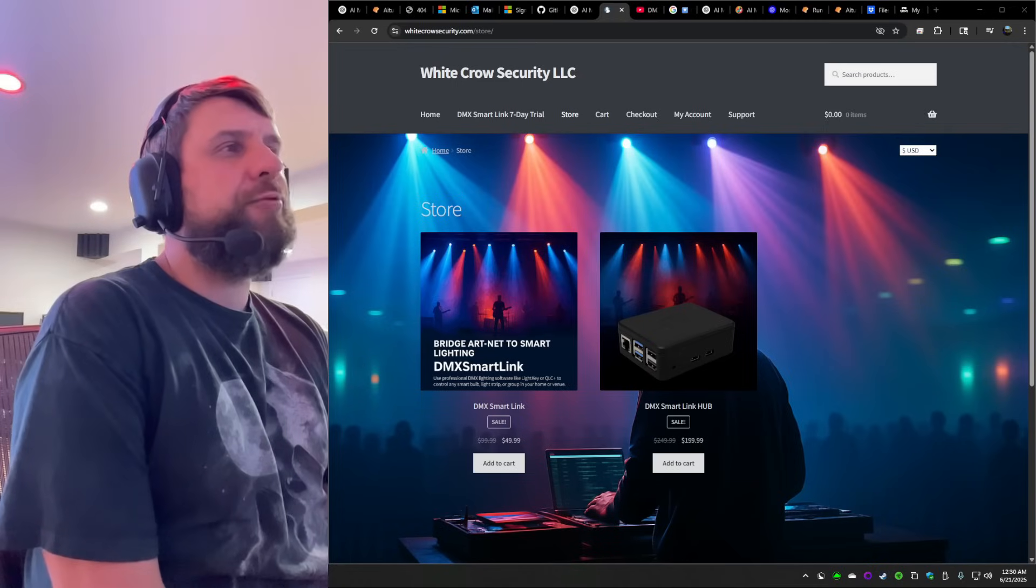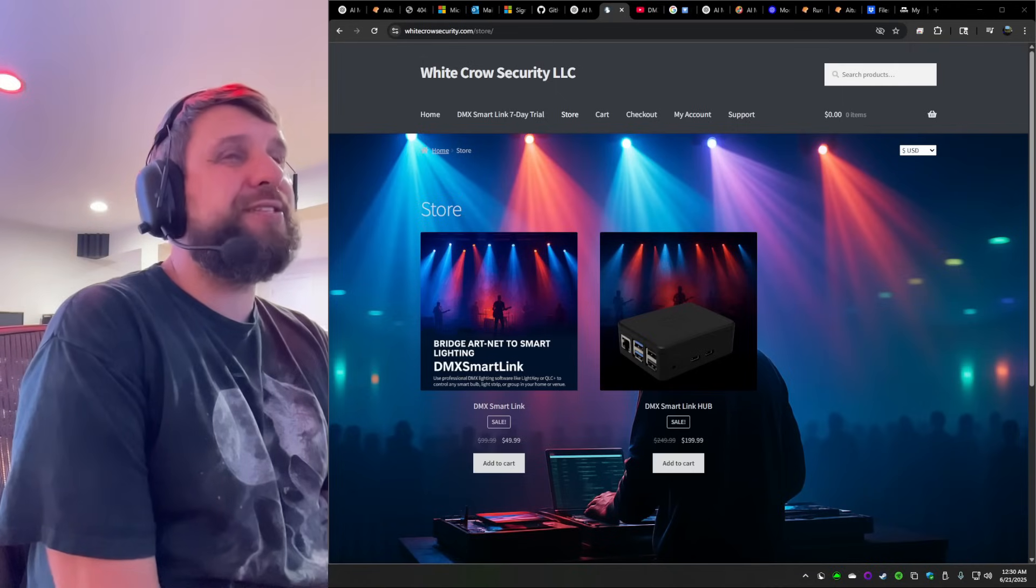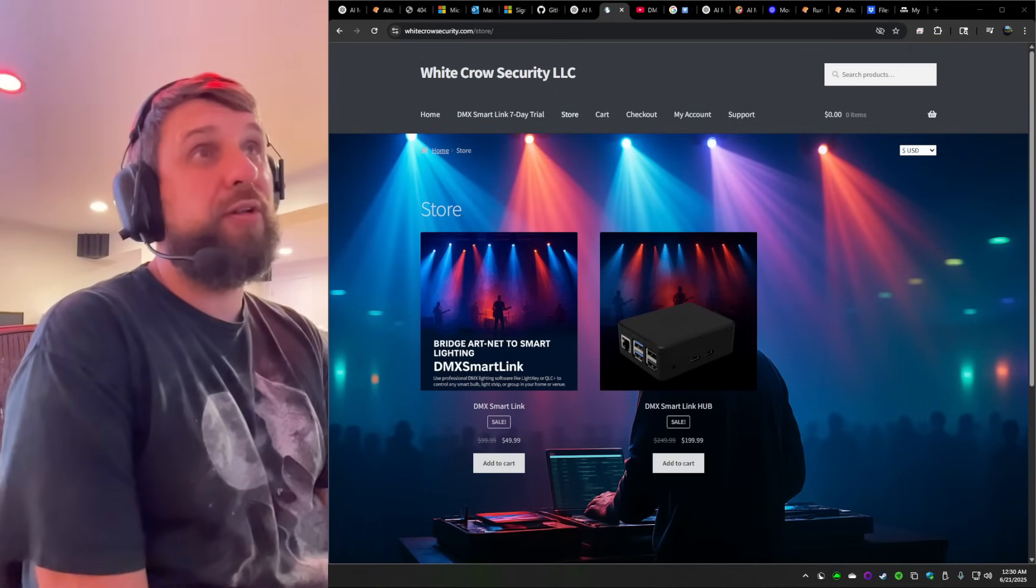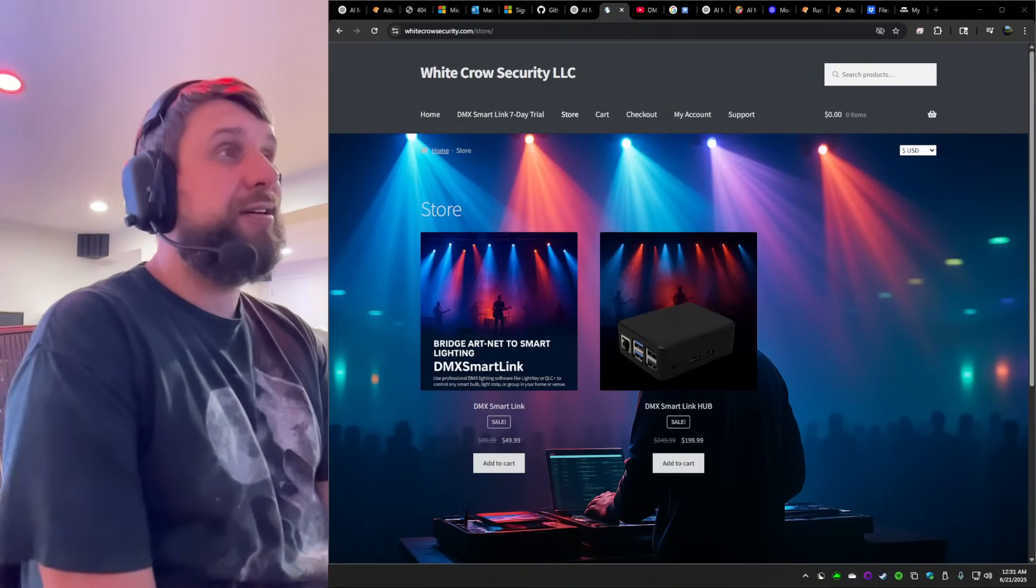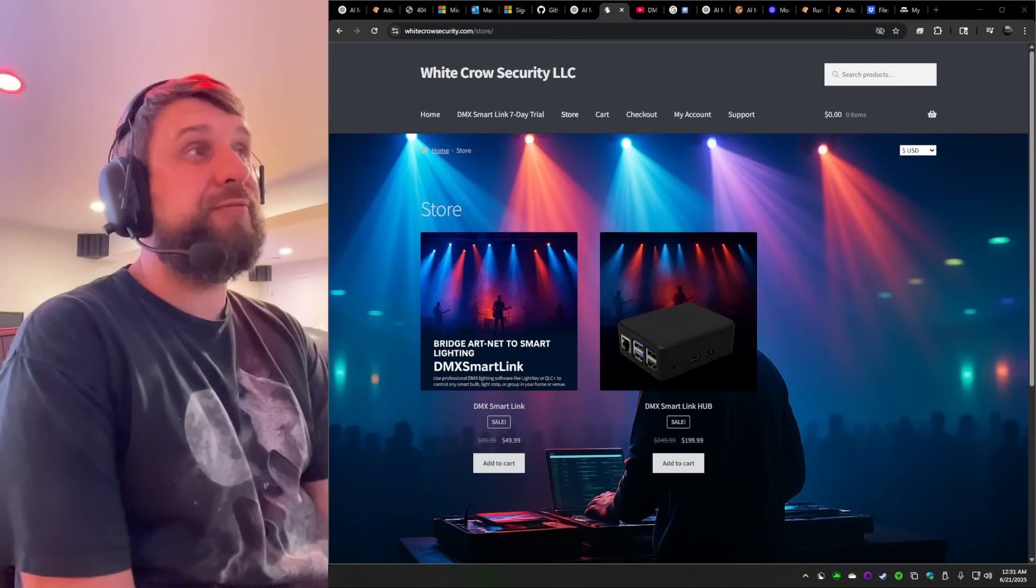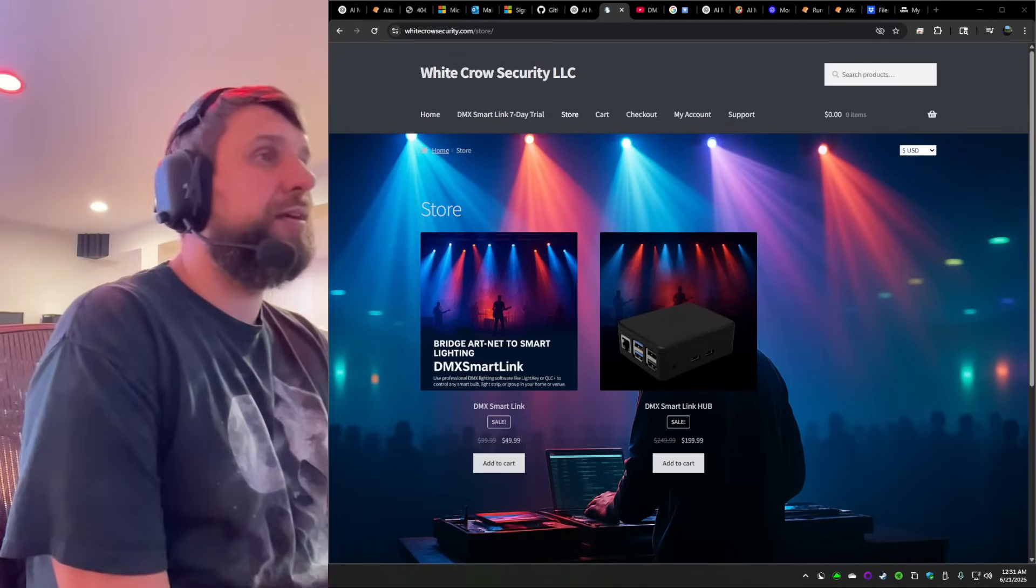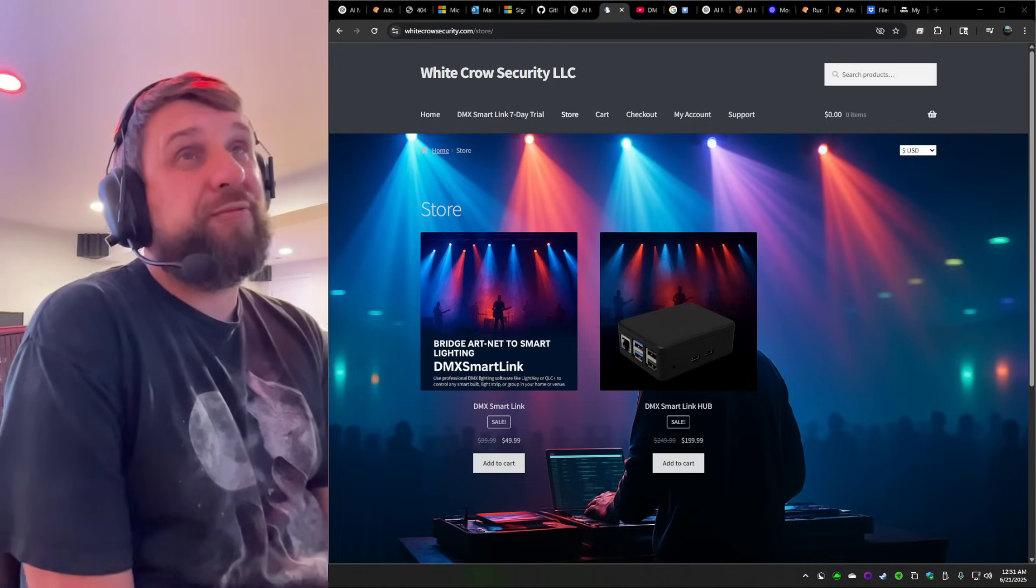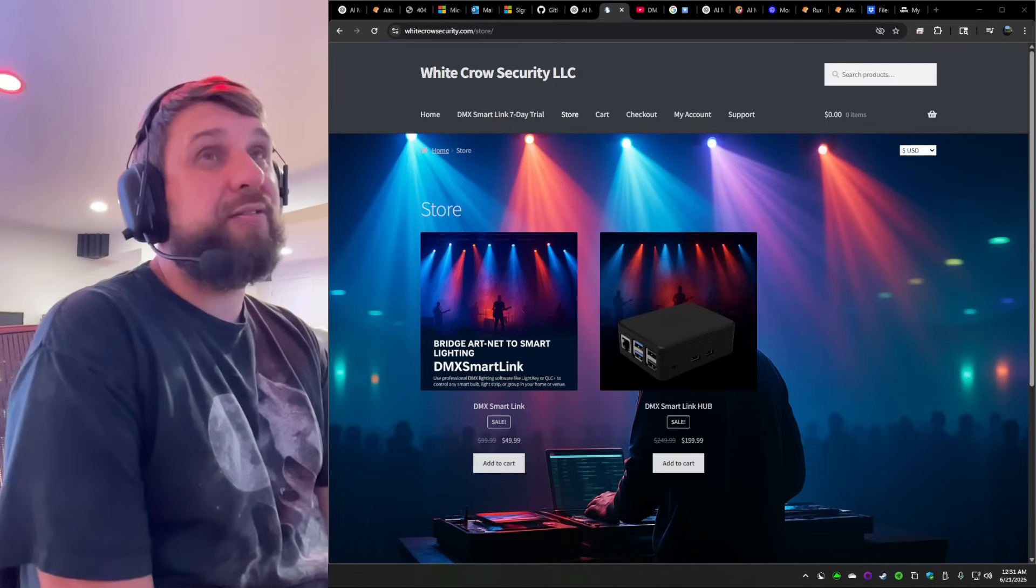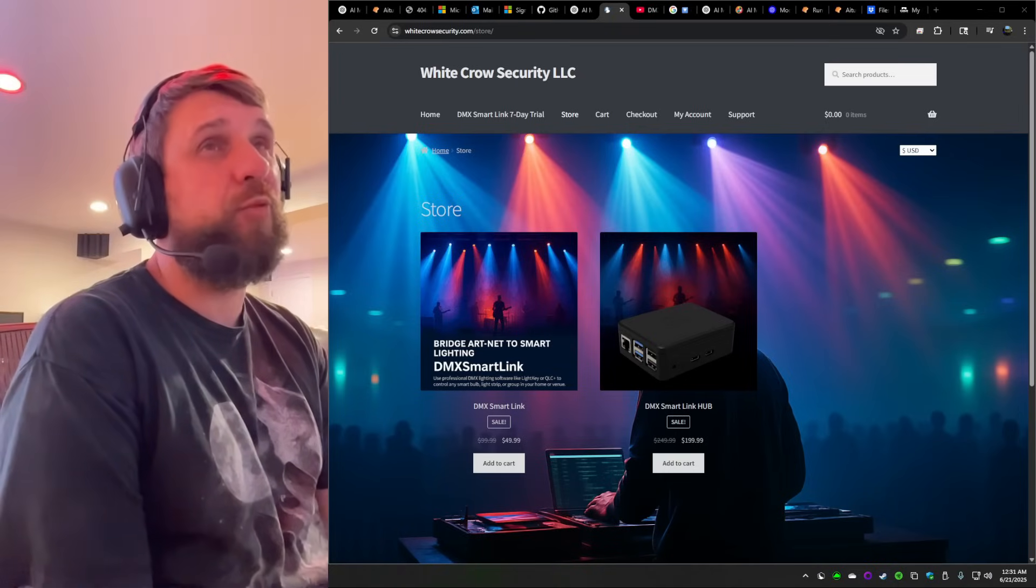Ever wrestle with bulky DMX cables with flipping between half a dozen smart light apps just to control your smart bulbs inside of your sanctuary or your house lights while trying to run your favorite DMX software? It's a total headache. It's a pain. And if you do want to run it from your favorite DMX software, it costs an arm and a leg.